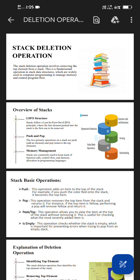Hi everyone, I'm Ashwin. Today we are going to see about stack deletion operation. Stack deletion operation involves removing the top element from a stack. This is a fundamental operation in stack data structures, which are widely used in computer programming to manage memory and control program flow.